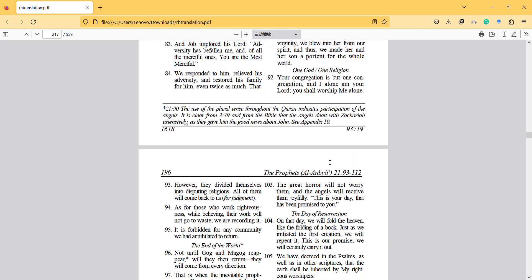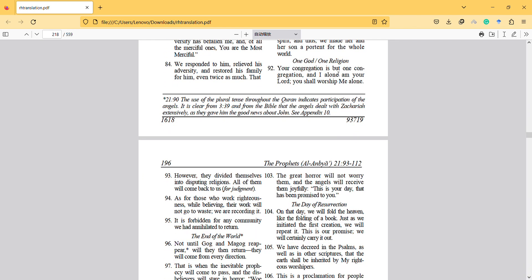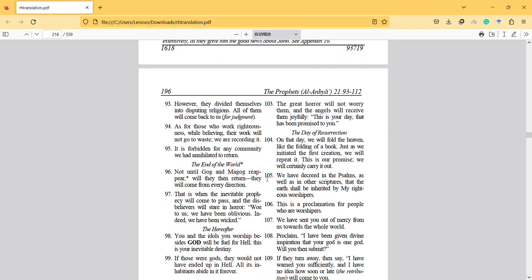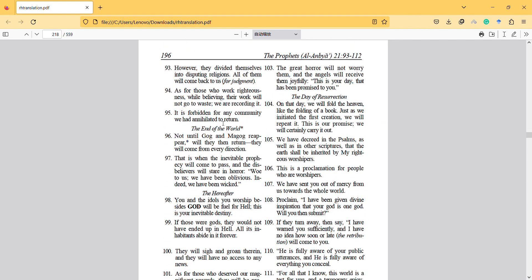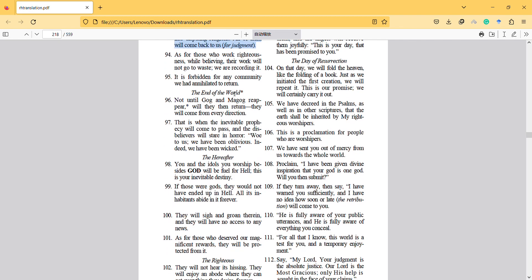Your congregation is but one congregation, and I alone am your Lord. You shall worship me alone. However, they divided themselves into disputing religions. All of them will come back to us. As for those who work righteousness while believing, their work will not go to waste. We are recording it. It's forbidden for any community we had annihilated.